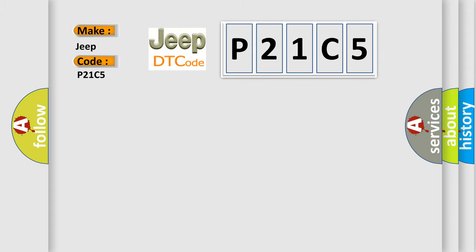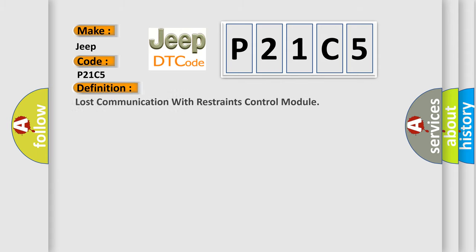The basic definition is: lost communication with restraints control module.